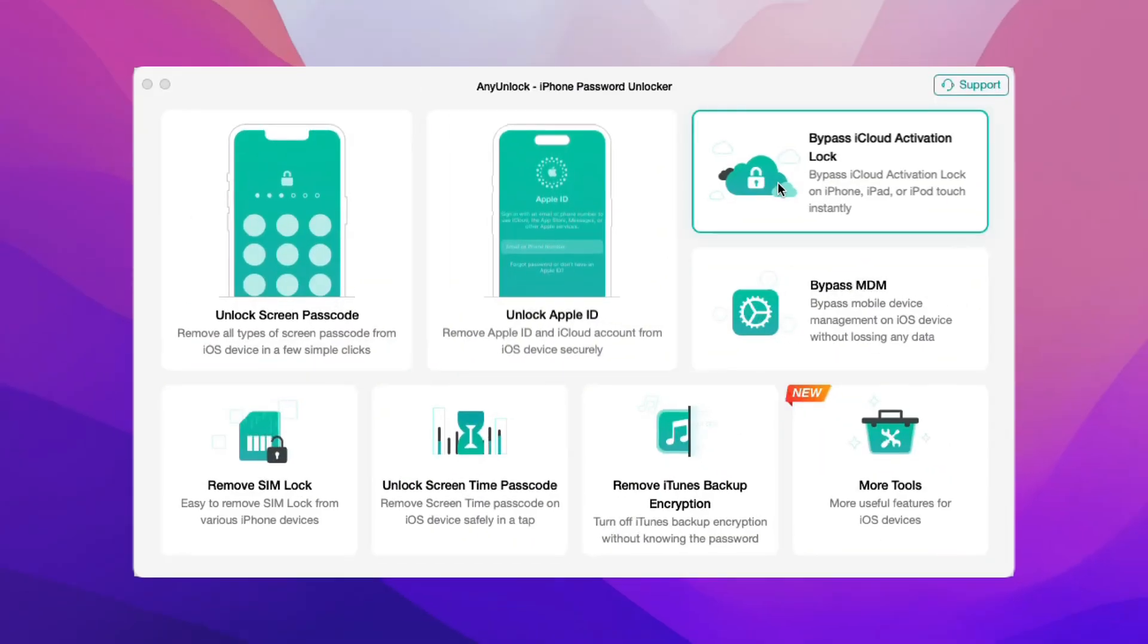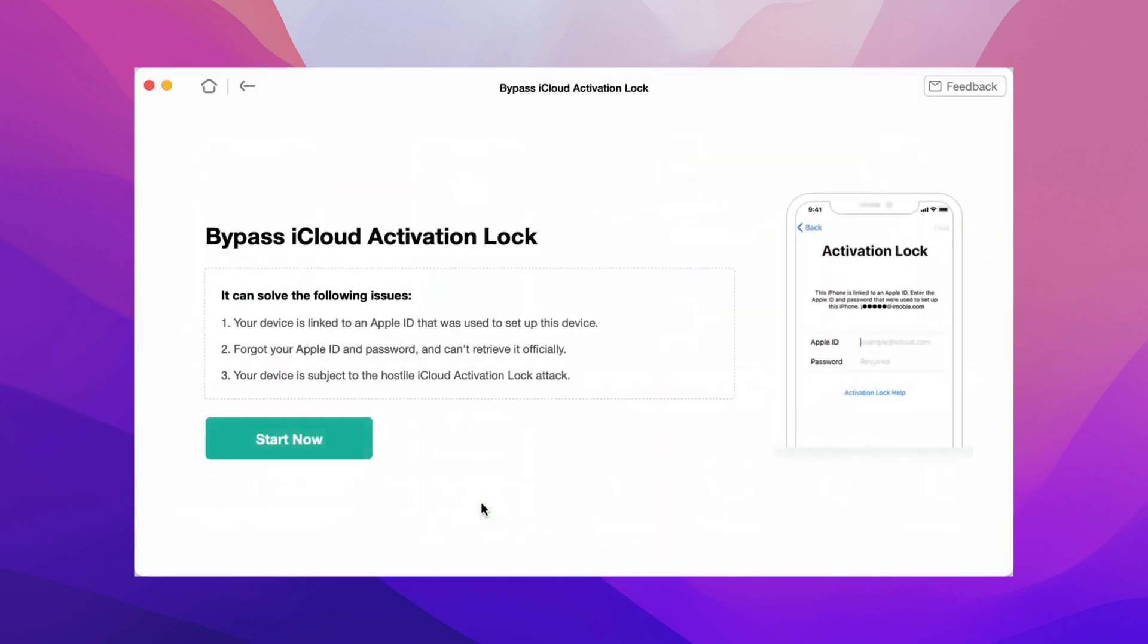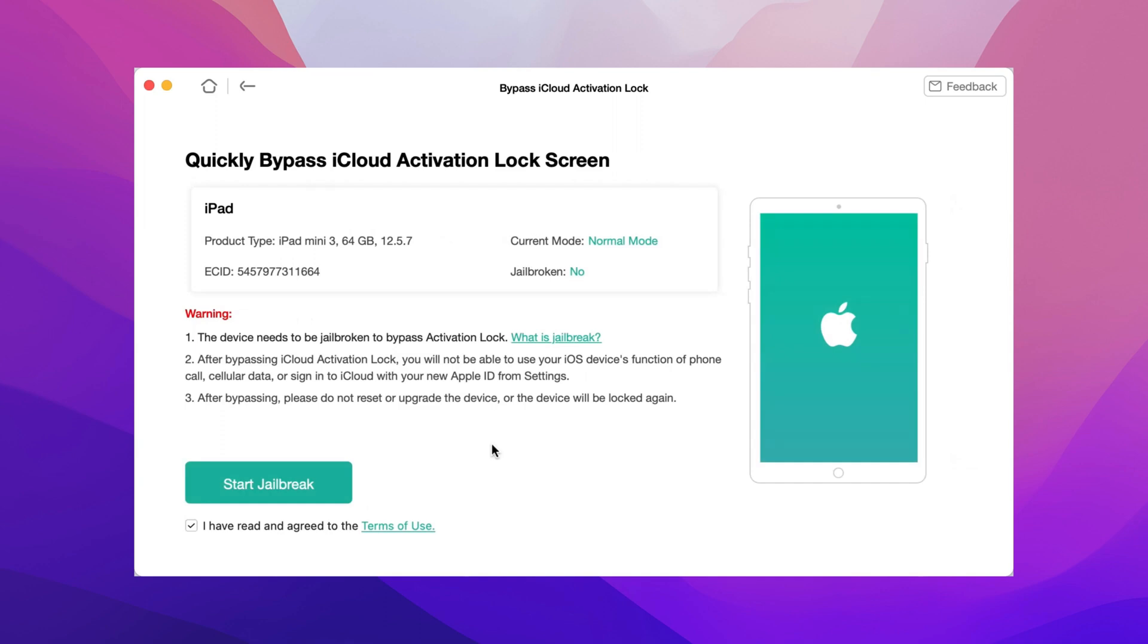In the second tip, we will show you the tip about iPad activation lock removal without password. Run AnyUnlock on your PC or Mac and connect your iPad via a USB cable. Select Bypass iCloud activation lock feature and click Start Now. Then, check your device information and click Jailbreak Now.